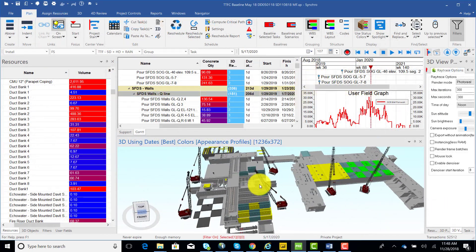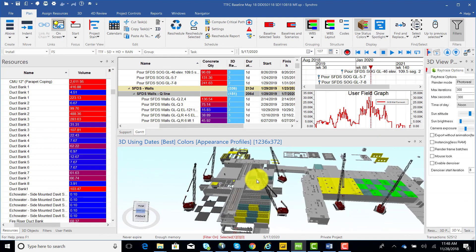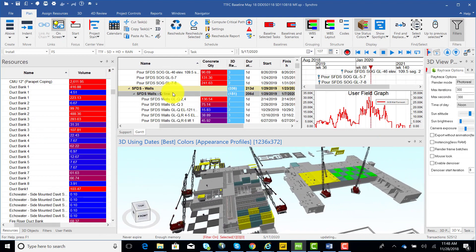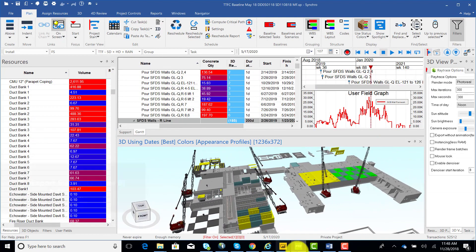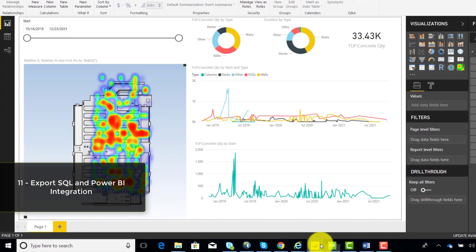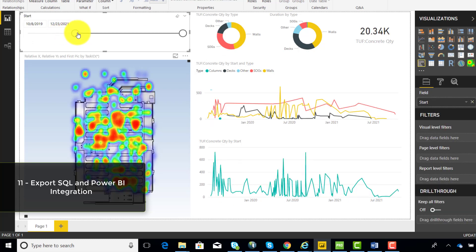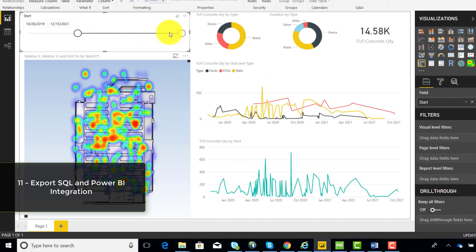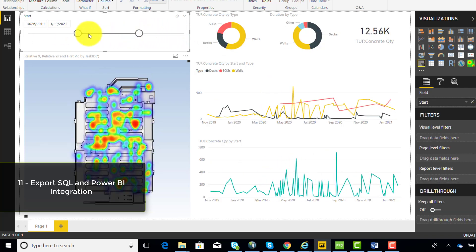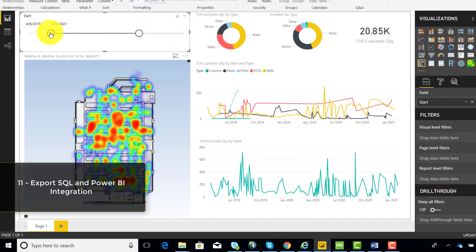And, if you've started using the Synchro API, you can now interact with the data model in the form of an SQL database, and quite easily integrate with business intelligence tools such as Power BI.